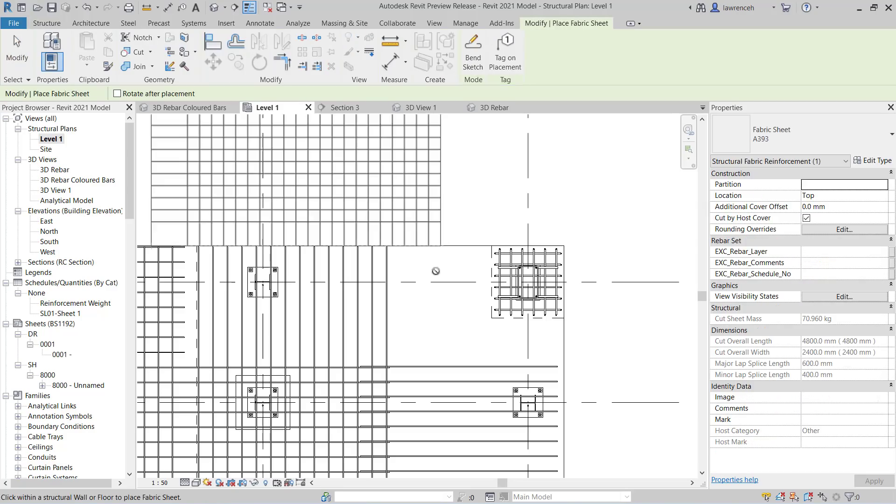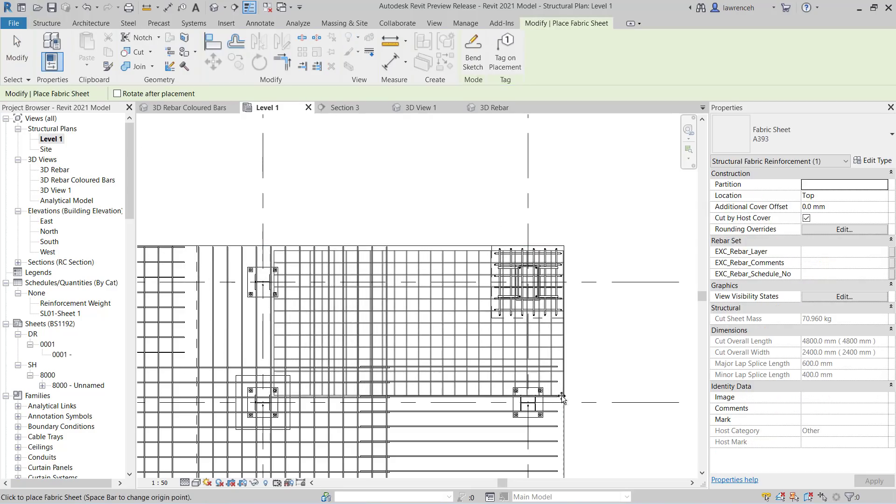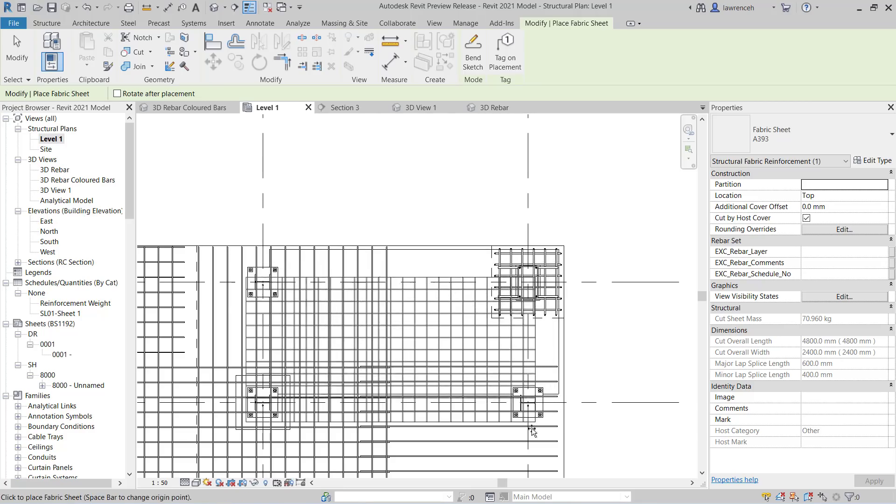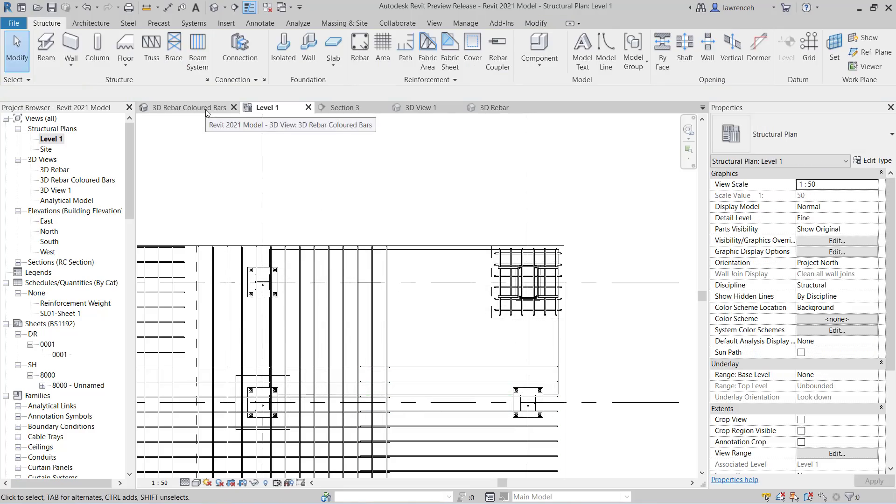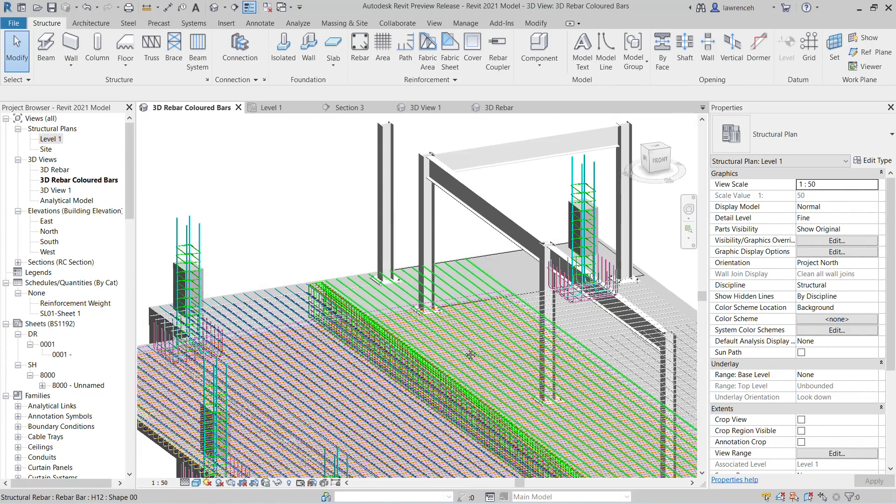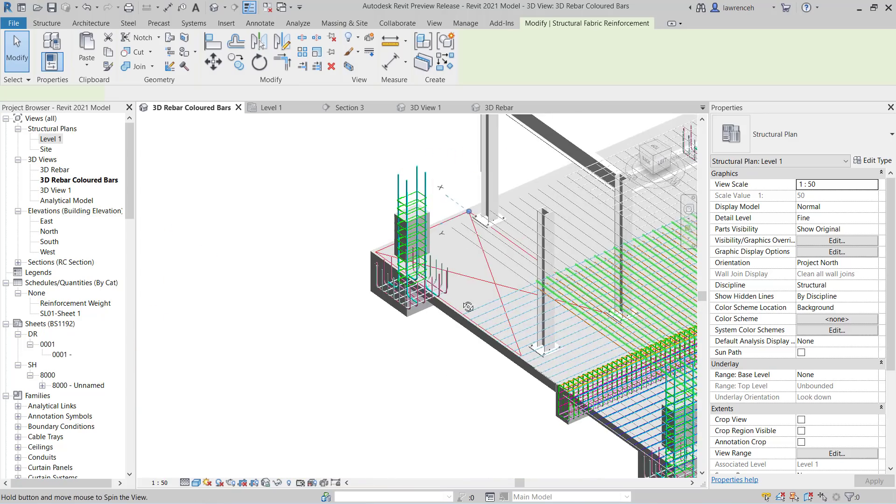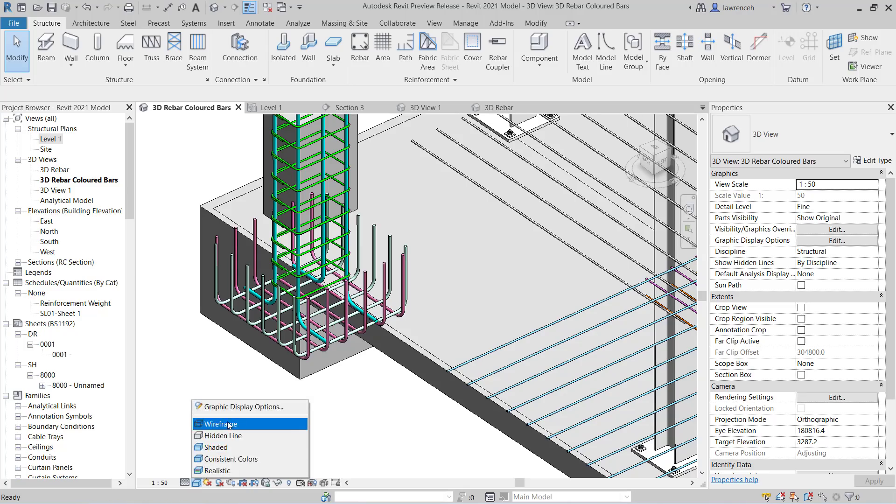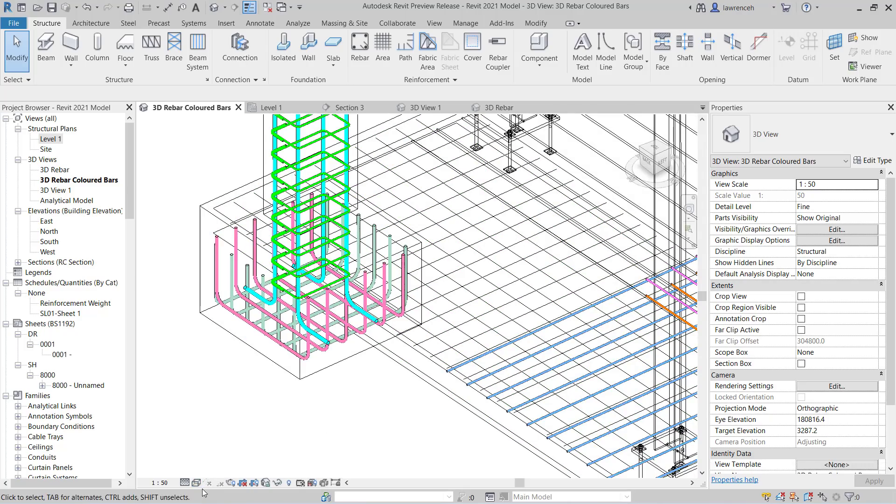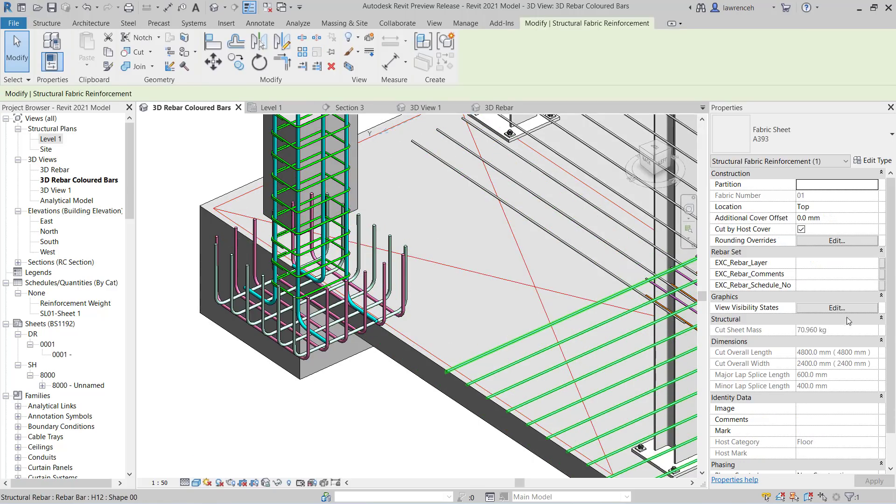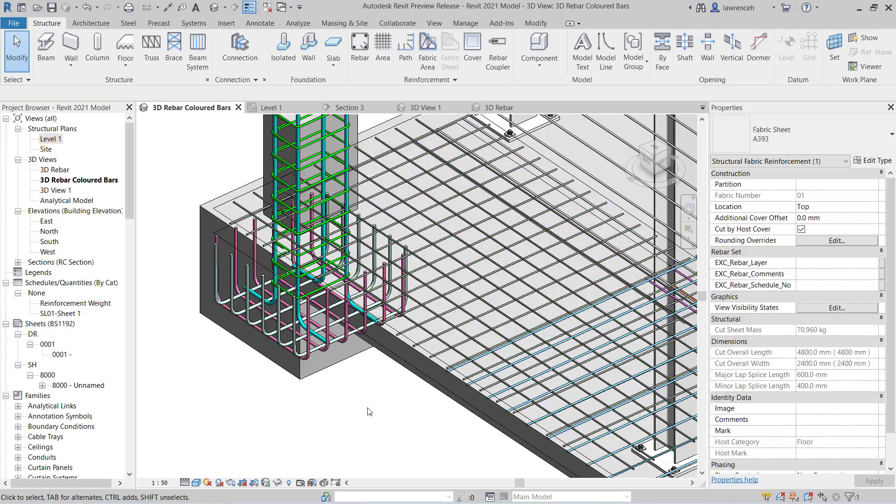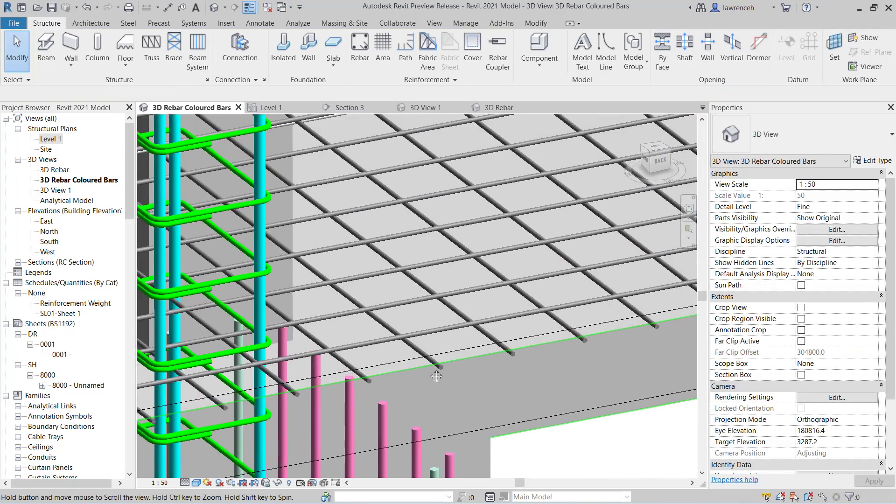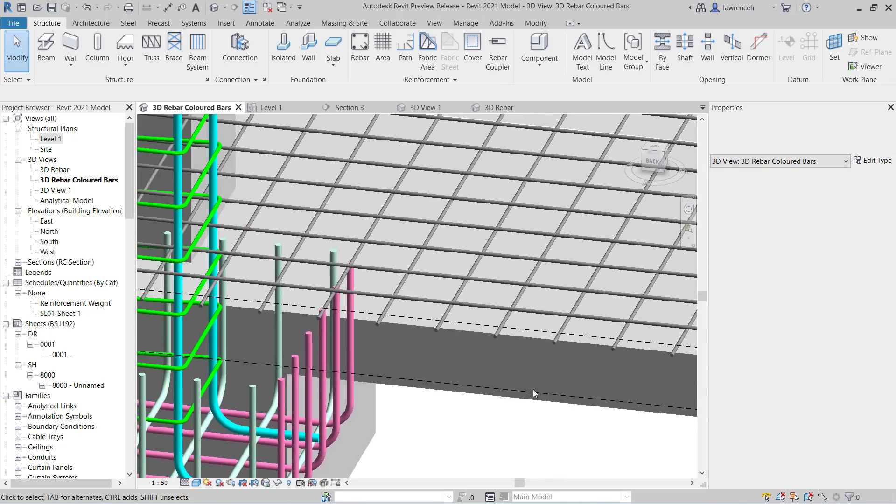OK, so we'll place the sheet somewhere in here. And then we'll go to our 3D view. Now in the 3D view, this is how the fabric used to look previously. You can see it would just show up as single lines. If I change the display here to wireframe, that's how it would have normally looked. But now what we can do, we can select the fabric and just like any other type of reinforcement, we can go to view visibility states and here we can say view unobscured and view as a solid. And there's our new reinforcement shown. So that's quite a big improvement for display purposes and also coordination.